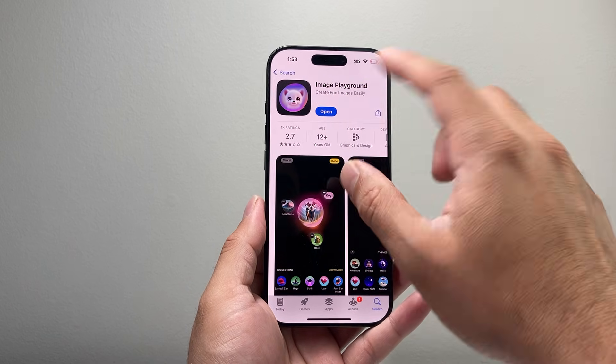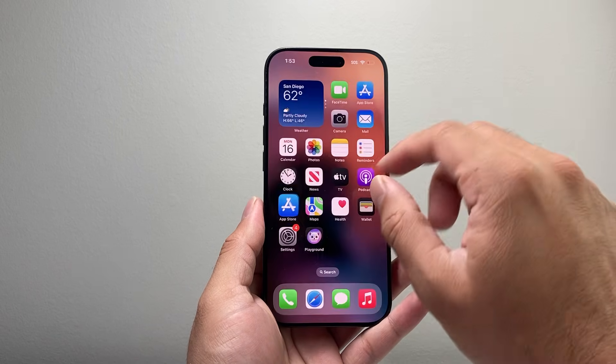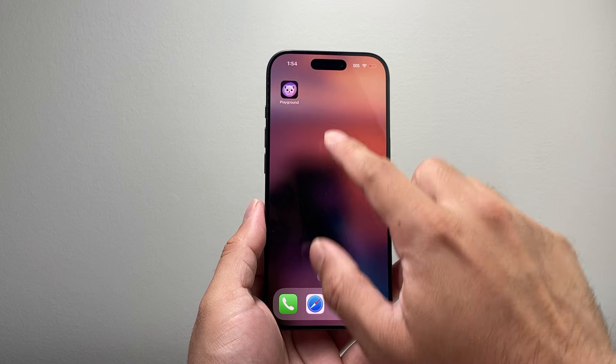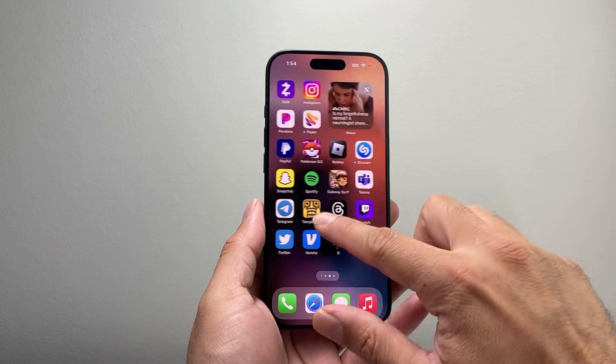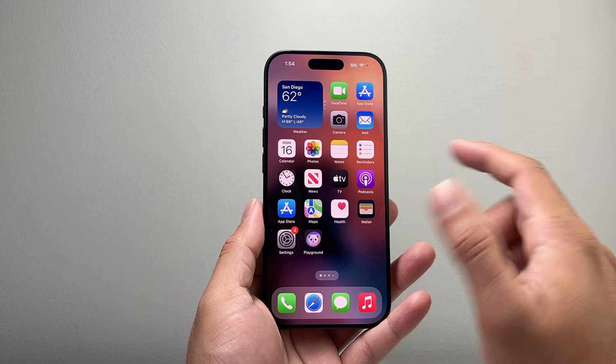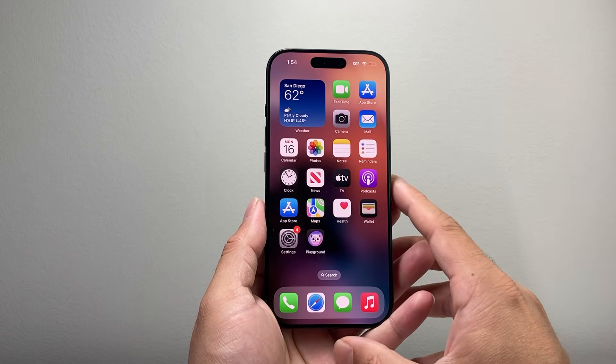Make sure it is from Apple, and then you'll be able to get it installed on your phone and ready to go. I have it installed as you can see here, so we don't need to do anything.